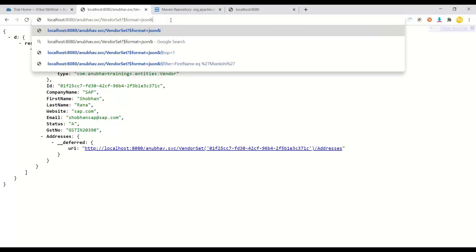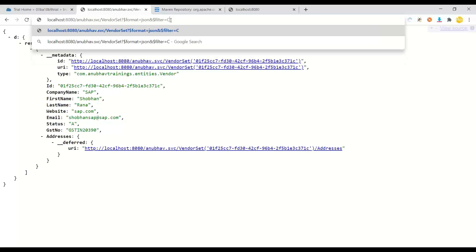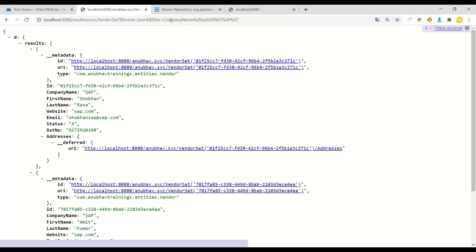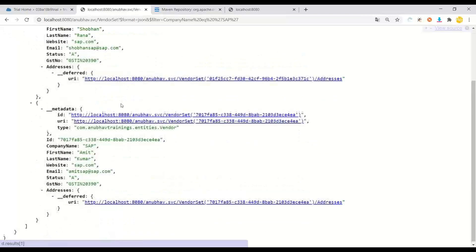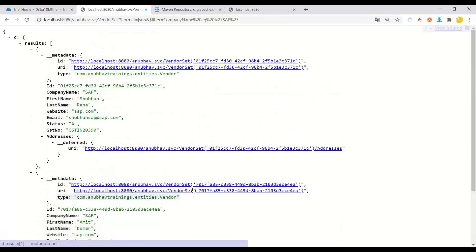But more interestingly, what I wanted to do is I wanted to also filter all my friends who are working with SAP. So I say dollar filter company name equals to SAP. And voila, I've got two of my friends as an output.